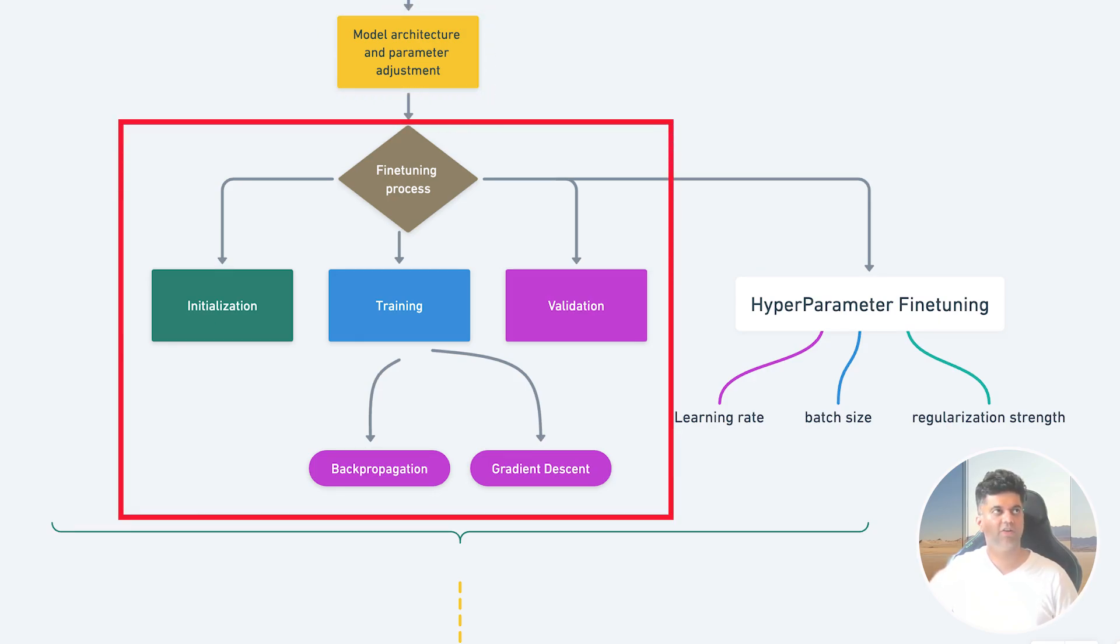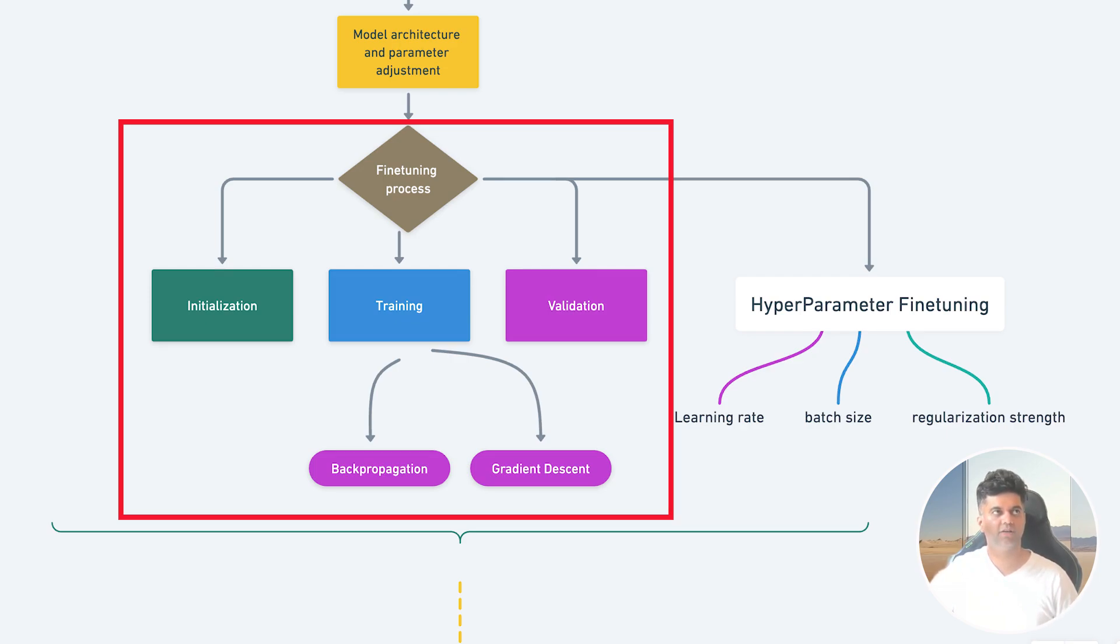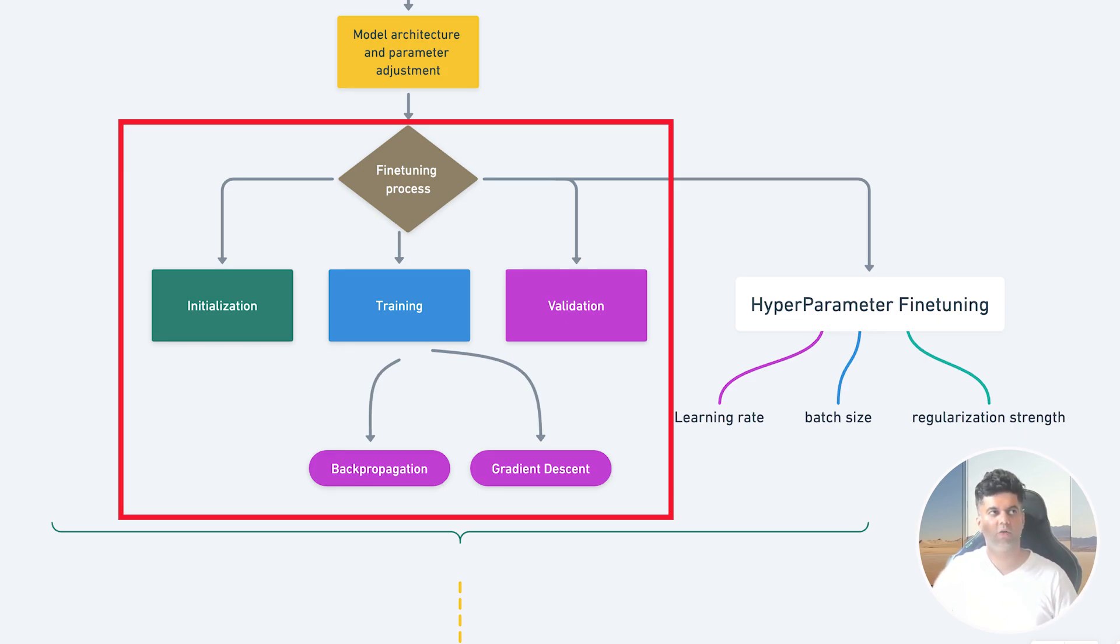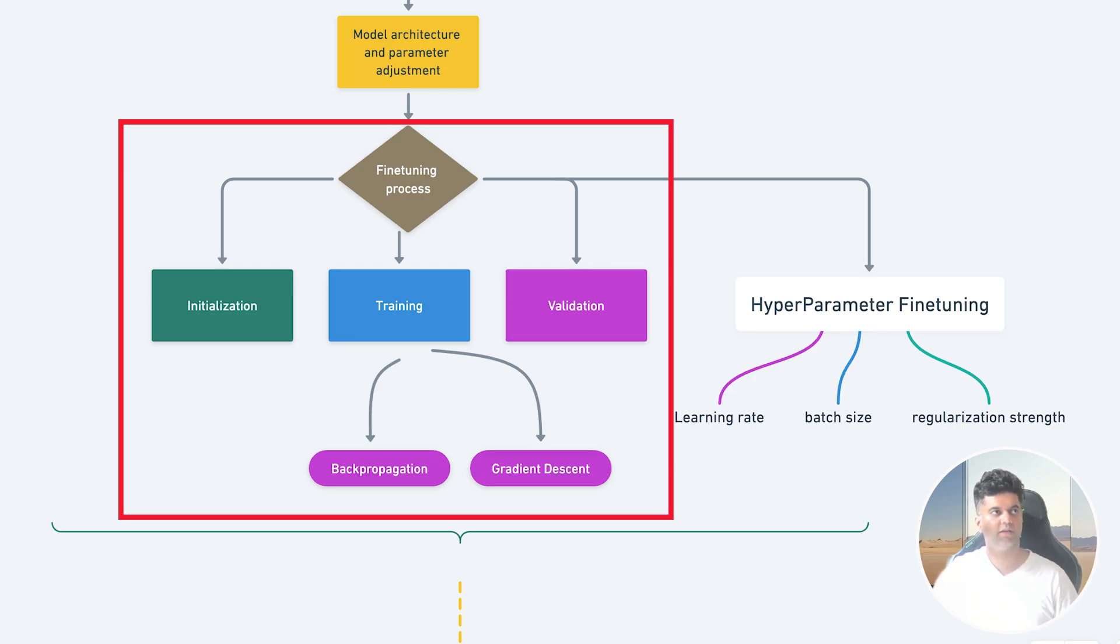Then you have the fine-tuning process itself, which has four stages: initialization, where we initialize a pre-trained model with its weights and parameters; training, where we train the model on the new data set using techniques like backpropagation and gradient descent; and as we know by now, during this training the model adjusts parameters to better fit the patterns in the new data set. Then there's validation, where we monitor the model's performance on a separate validation data set to ensure it's not overfitting, which is memorizing the training data without generalizing well to new data.